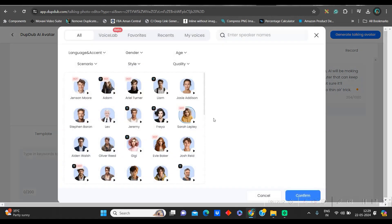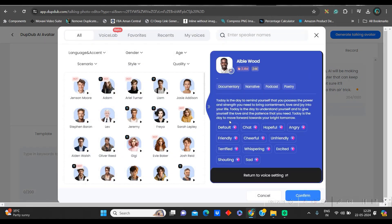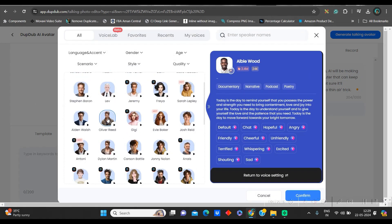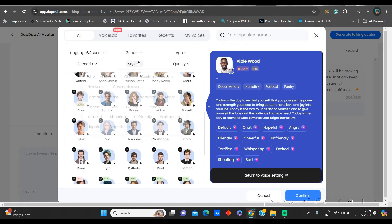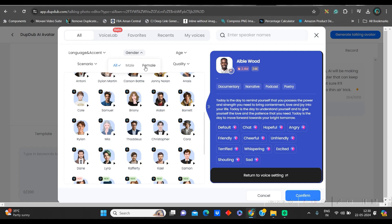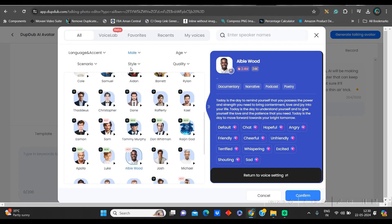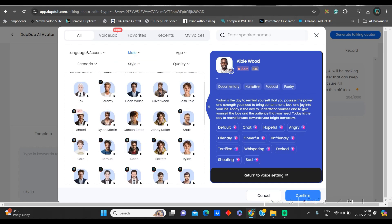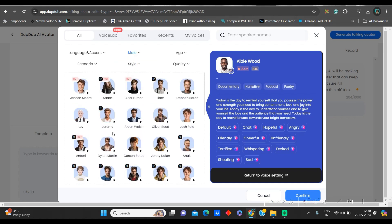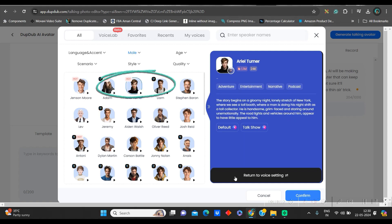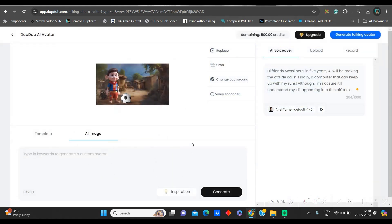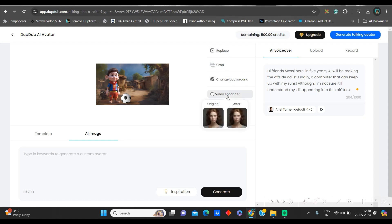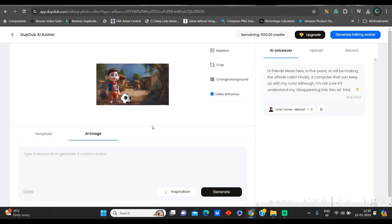Now, here you will go to this avatar option and you will get all these avatars here. You can choose by gender, male or female. I'm going to male gender. And I will be getting all these voices. So, you can check one by one. So, I would like to go for this one and then confirm. Once you confirm, you have different option. You can replace, you can crop, you can change the background, you can enhance the video. So, I will keep the video enhancement toggle on.